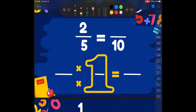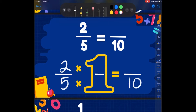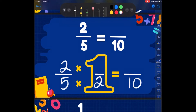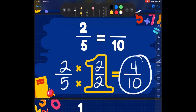Alright, from here on out we have seven more problems to do together. Make sure you are pausing the video, working out the problem on your own, and then playing it back to check your work. So we've got 2 fifths, and we're turning it into tenths. Well, 5 times 2 is equal to 10. So whatever I do to the bottom, I've got to do to the top. I'm going to do 2 times 2 as well. 2 times 2 is 4. So 2 fifths is equivalent to 4 tenths.